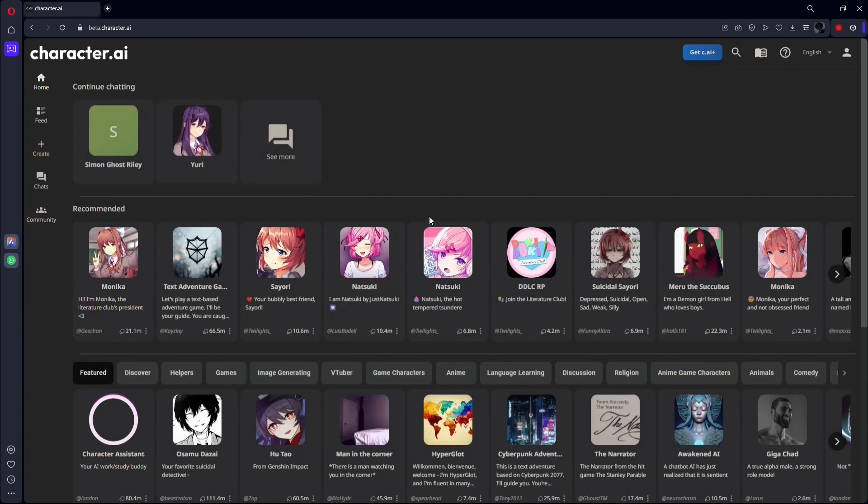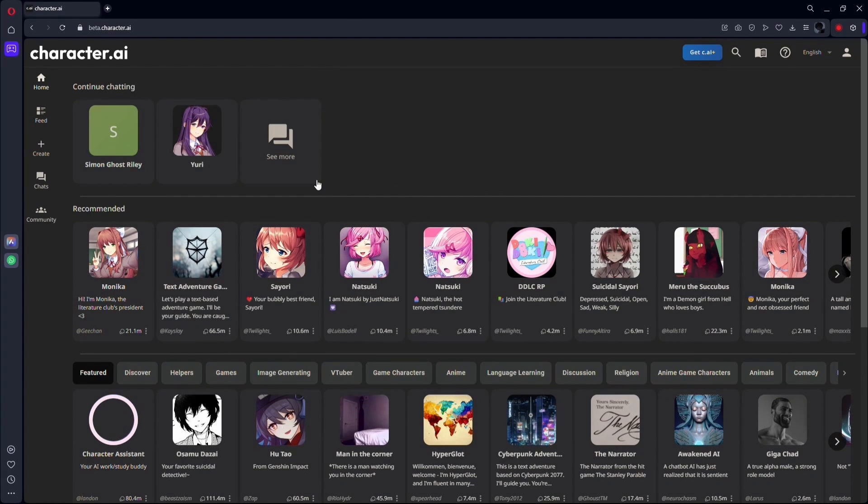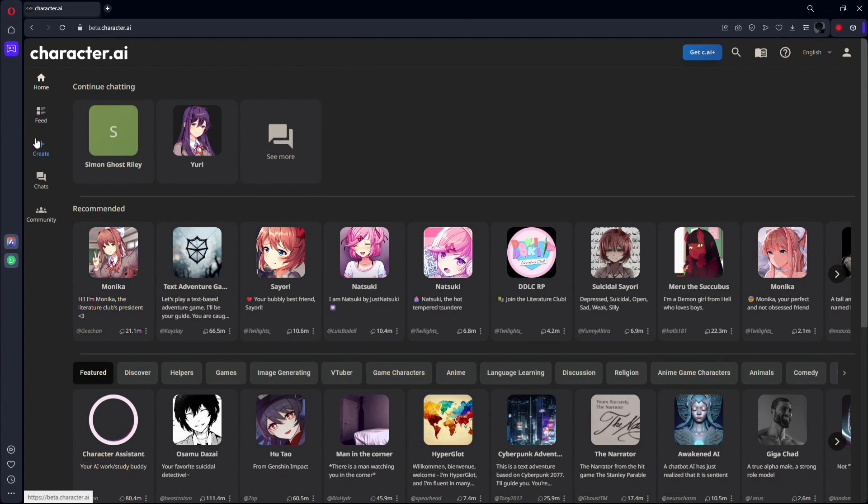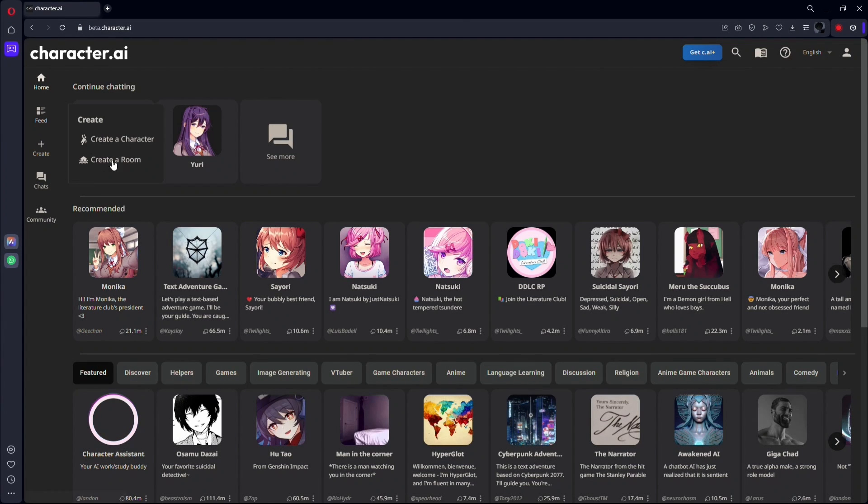Wait for the site to load, and once it's good to go, make sure you're logged into your account. If you're not logged in yet, swiftly take care of that.